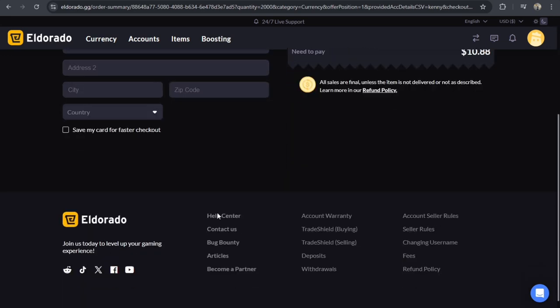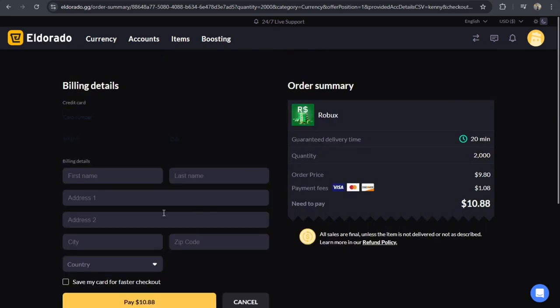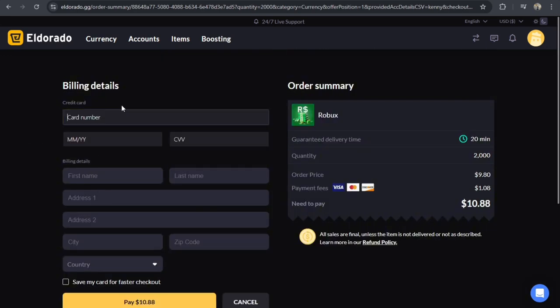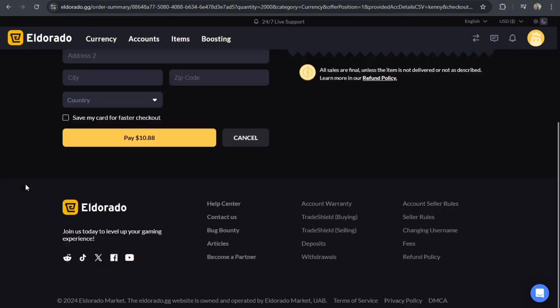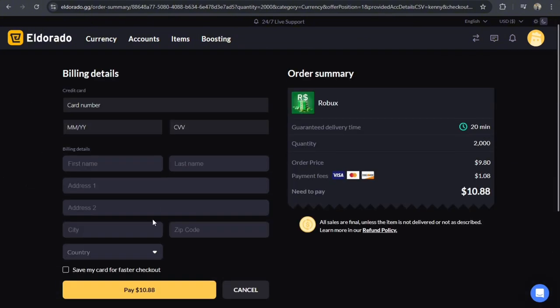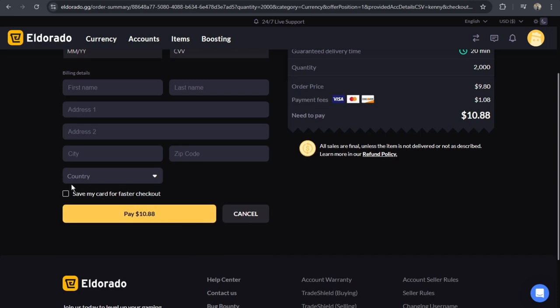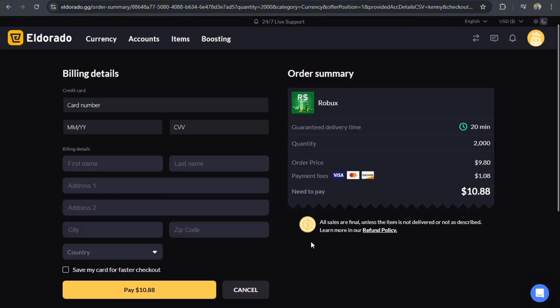And it will bring you to this page where you have to put your card number, your expiry, CVV, and all those information from your bank. And then you just have to tap on Pay again, and then you just have to confirm the transaction.